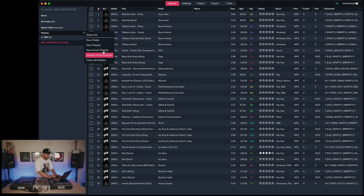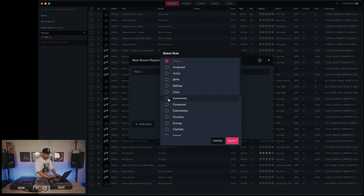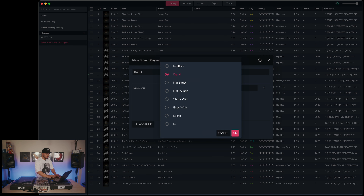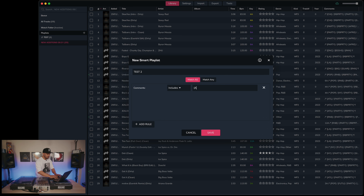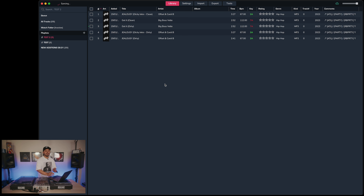Let's do another one — smart playlist, name it 'test two', add a rule, set to Comments, includes, and let's do my tag for all my down south hip hop, which would be ATL. Creating the smart playlist — and here we have it. Super quick, super easy.